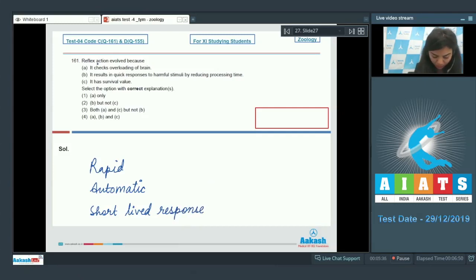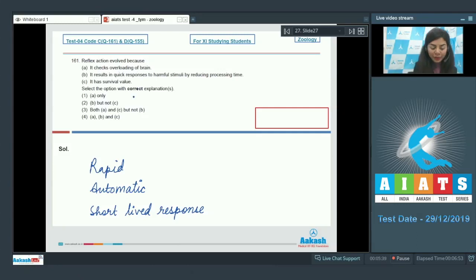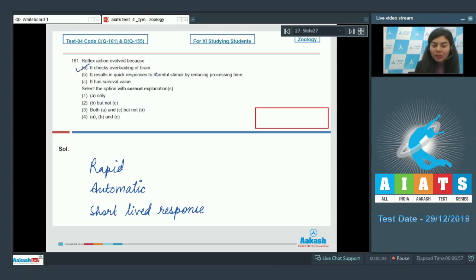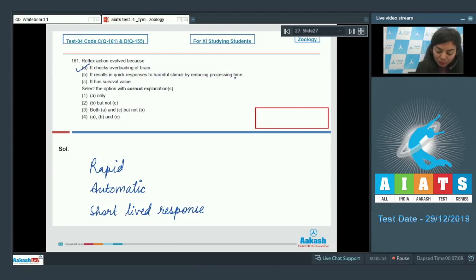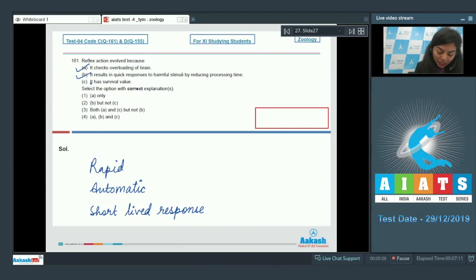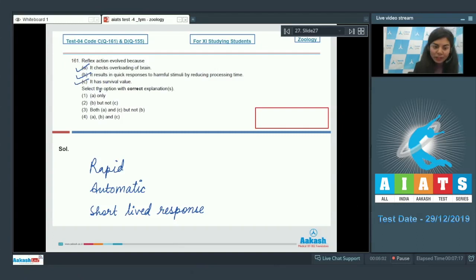So reflex actions evolved because it checks overloading of brain - this is right, it does not directly involve processing by brain. Explanation B: it evolved because it results in quick responses to harmful stimuli by reducing the processing time - this is also absolutely right. And it has survival value - this is also correct. So all of the given explanations A, B and C are correct.